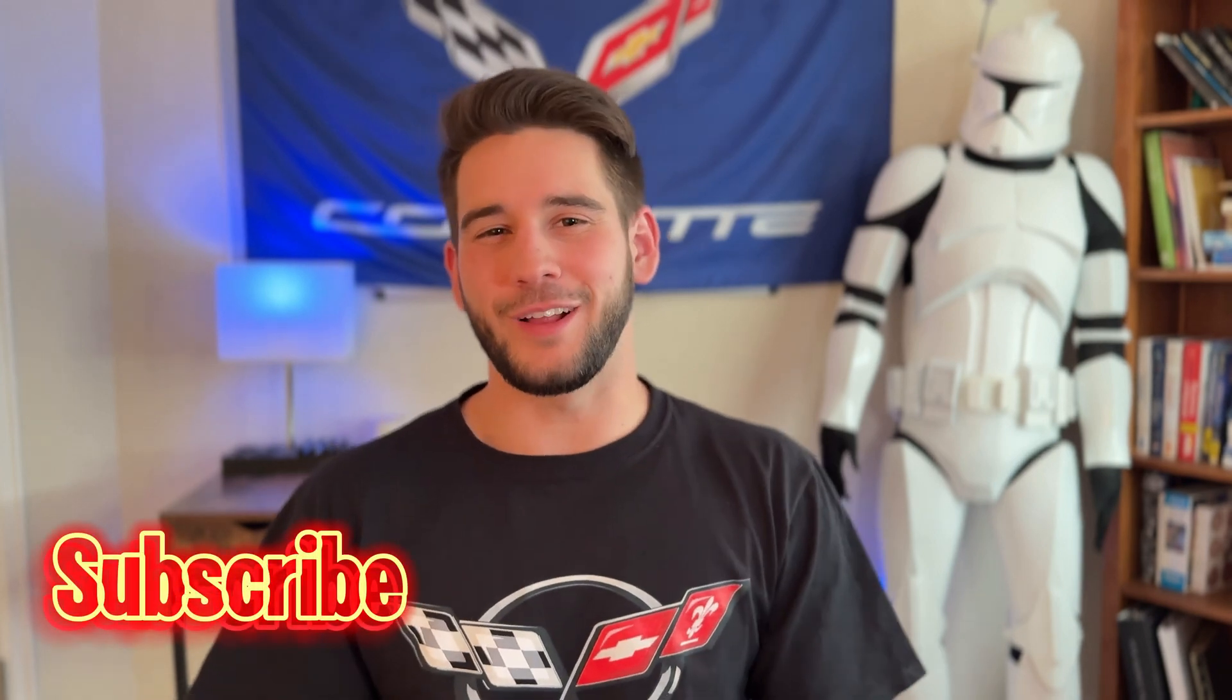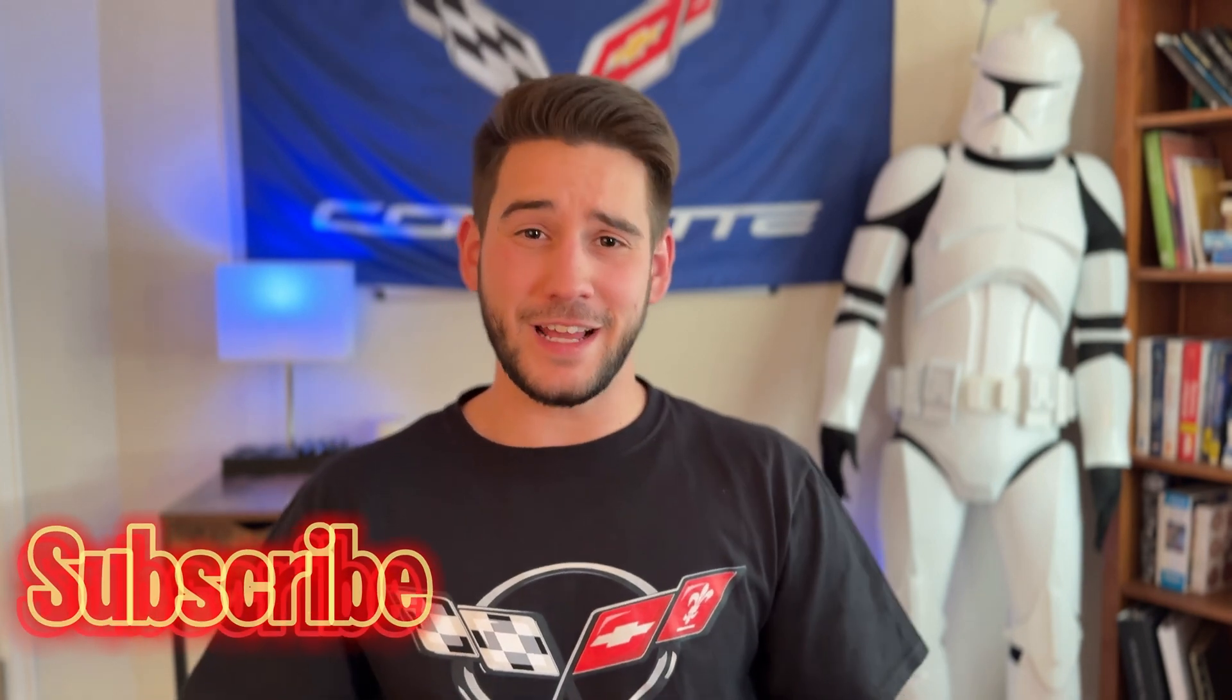What's up guys? Welcome to Mile High Misfits and in today's episode I'm going to show you guys how I never miss a tire rotation, oil change, or any other maintenance on my vehicles using Microsoft Excel.